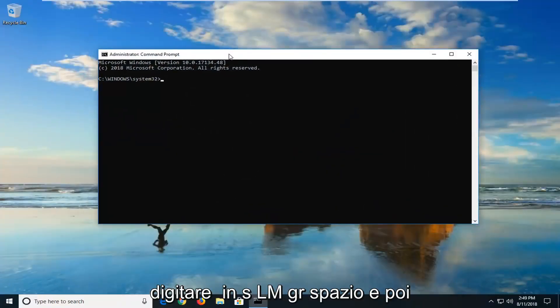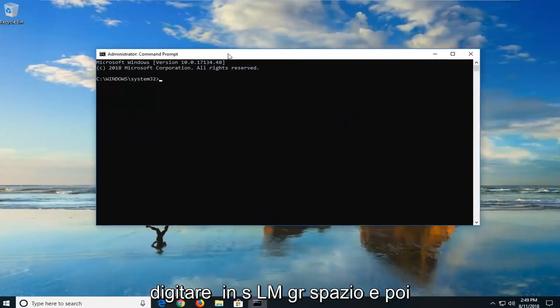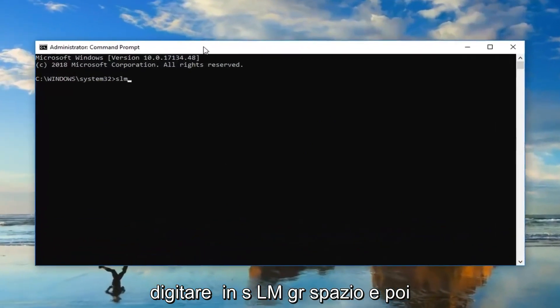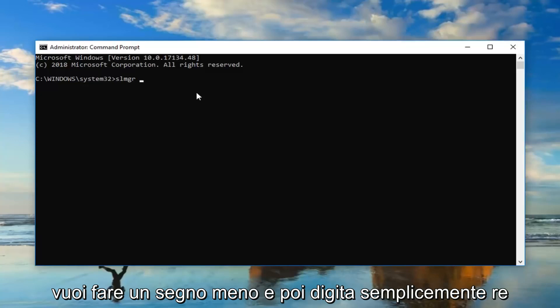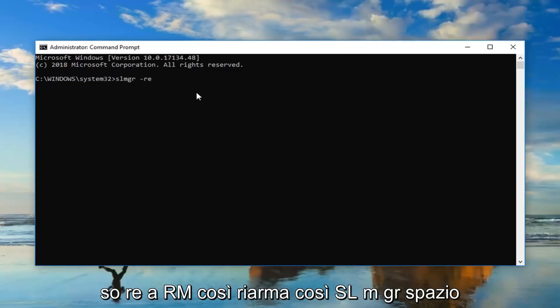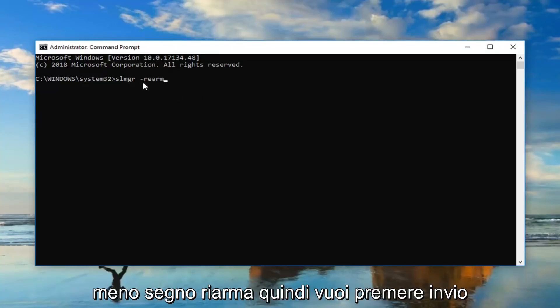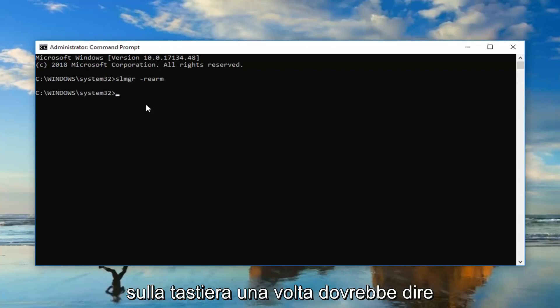So now you want to type in slmgr space and then you want to do a minus sign and then just type rearm. So rearm. So slmgr space minus sign rearm, then you want to hit enter on your keyboard one time.